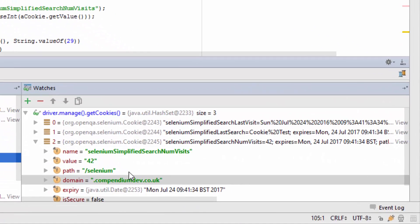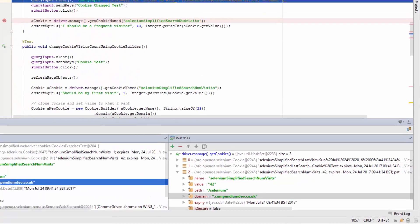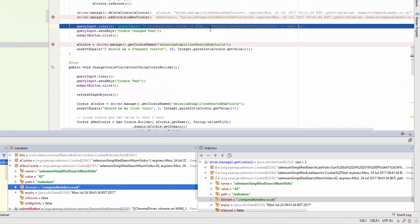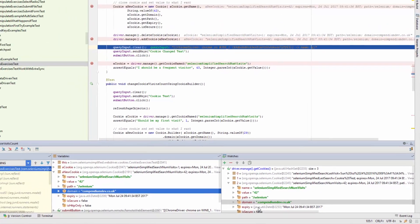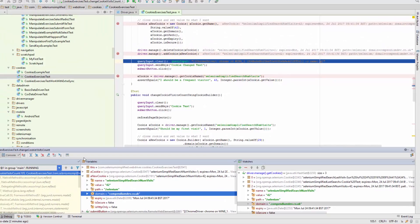The domain of the cookie that I created does not. So somewhere in the process of adding a cookie in through the Chrome web driver is adding an extra dot in the domain. Let's see what impact that has on this system.